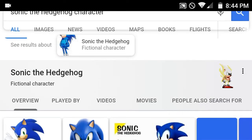Anyway, so yeah, that's Super Sonic. Not really that much to say here, so I'll see you guys later.